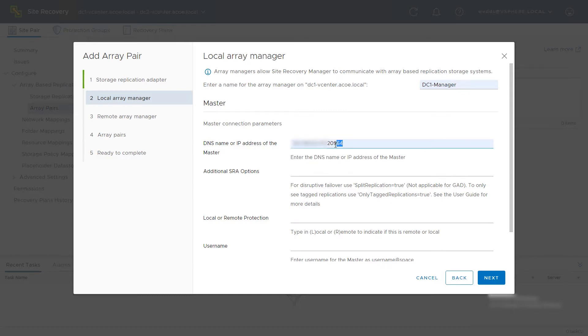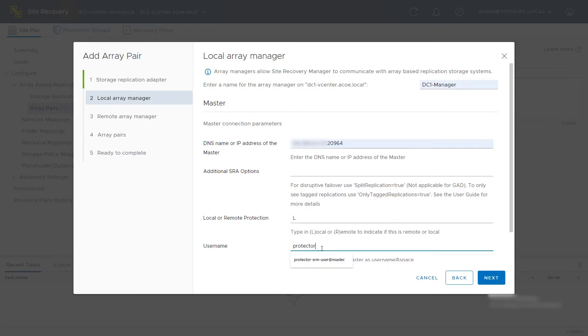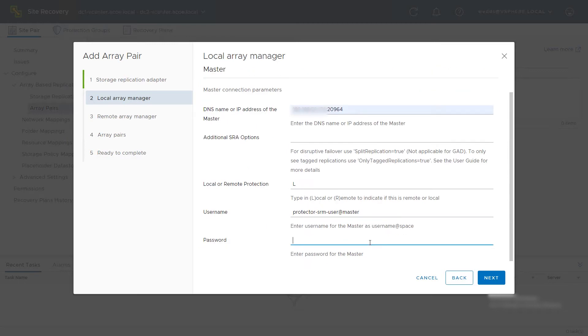Generally, the port 20964 is required. Enter L for the local storage system and then enter the credentials that SRM will use to communicate with Protector. Click Next.